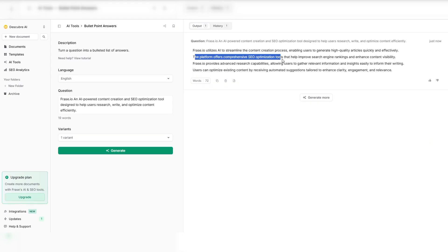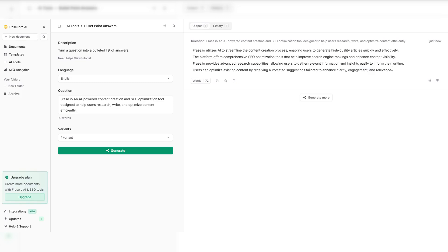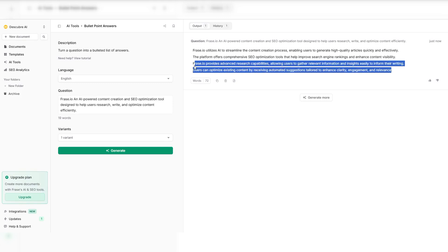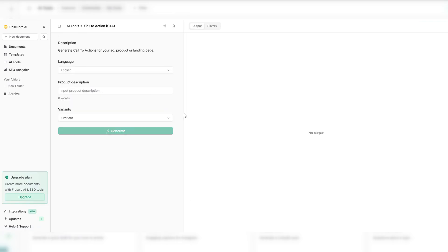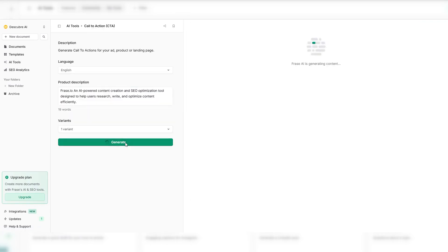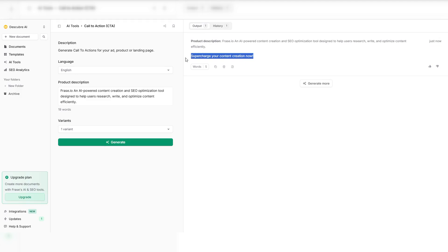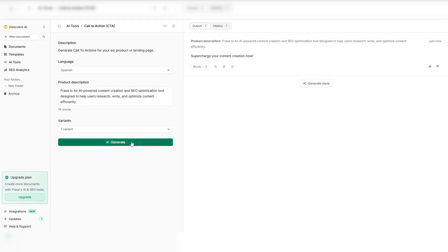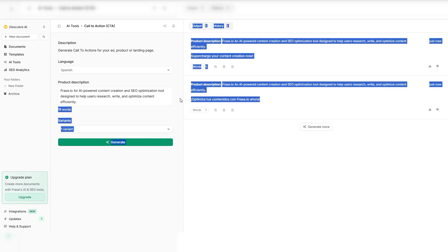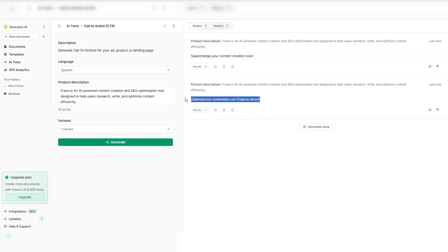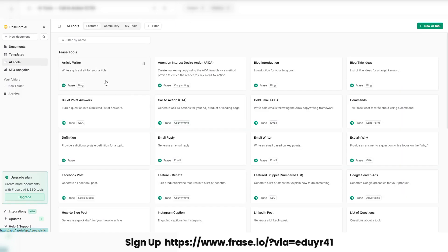Struggling with SEO? Phrase.io makes optimization effortless with real-time SEO scoring. Watch as Phrase.io analyzes your content and suggests powerful keyword placements. Need better readability? The AI instantly refines sentence structure without losing meaning. Track content performance with a built-in analytics dashboard, so you know exactly what's working. No more guessing. Just data-driven results that push your content to the top of search rankings. Phrase.io isn't just a tool. It's your secret weapon for high-impact content that ranks.